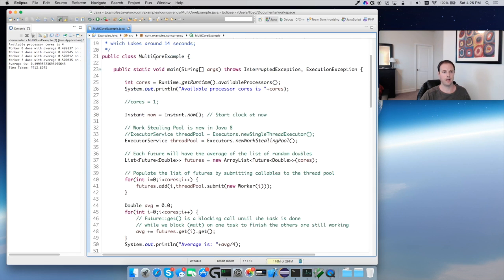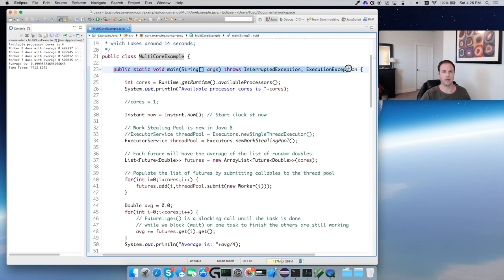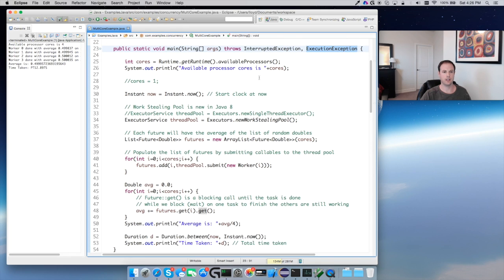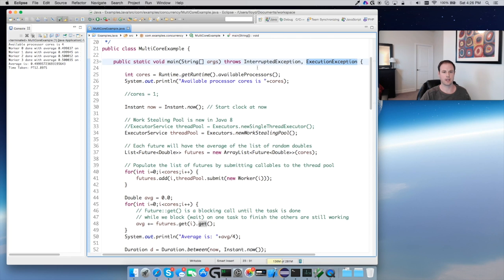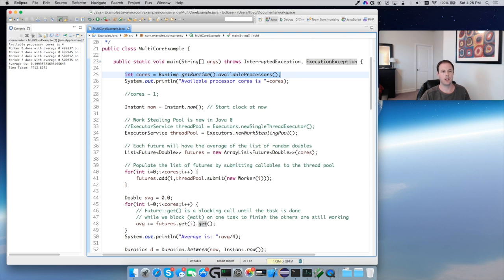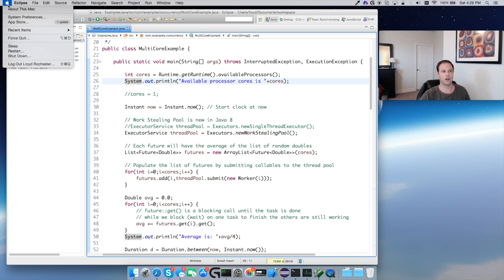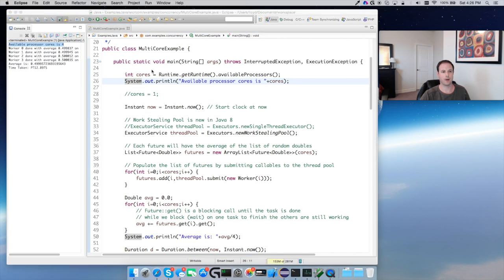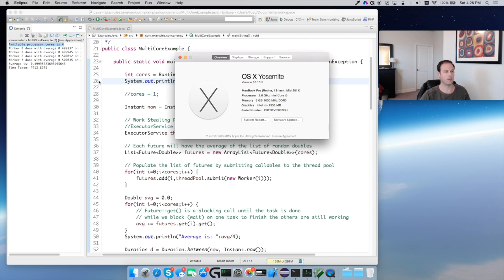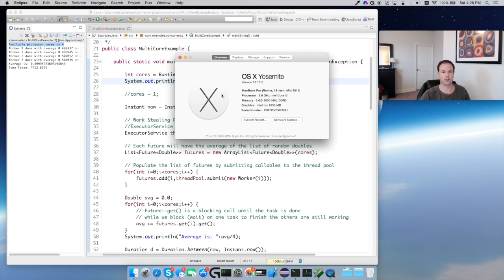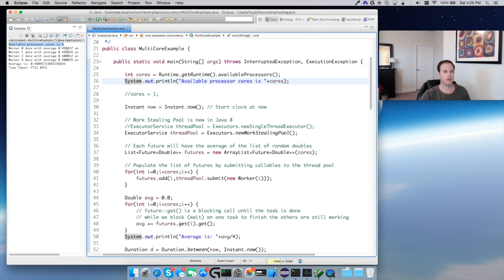Here I made a multi-core example with our basic main method. The first thing is getting the number of available processors, and you can see I just ran this code so the number of available processors on this is four. I can see that on my Mac by System About This Mac, and I have a 2.6 gigahertz Intel Core i5 with 8 gigabytes of RAM, 1600 megahertz of DDR3. So those four cores, our printout number available cores is four.